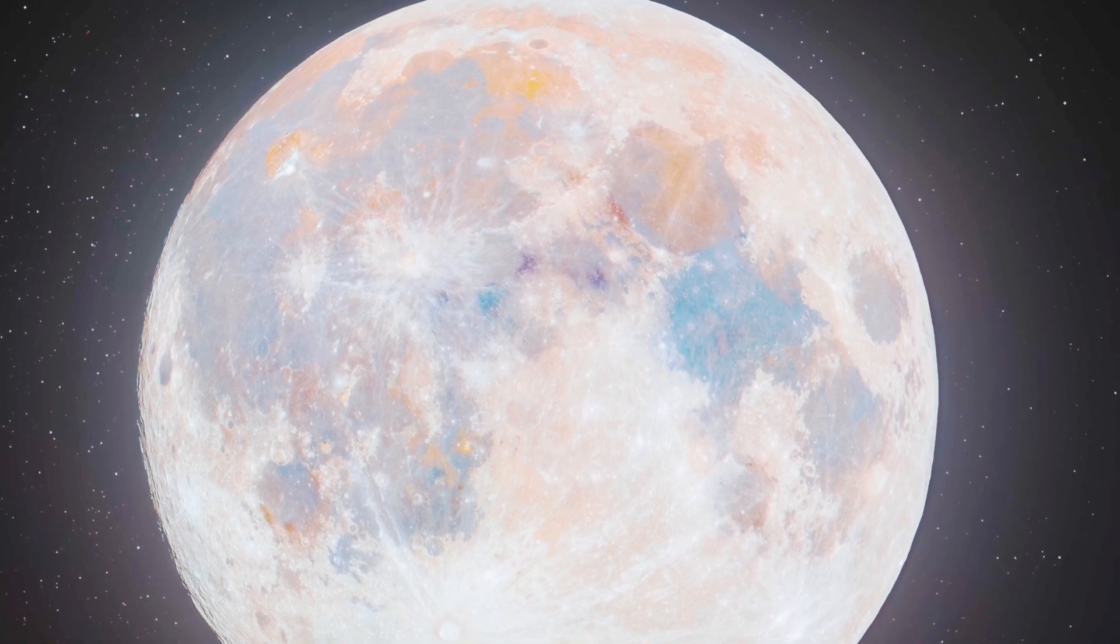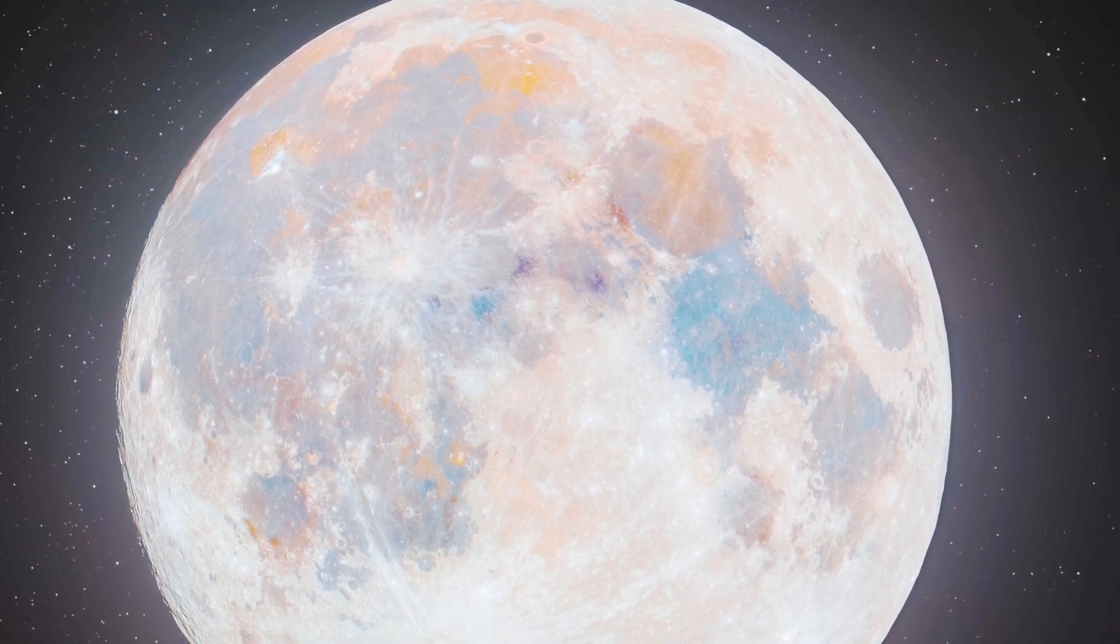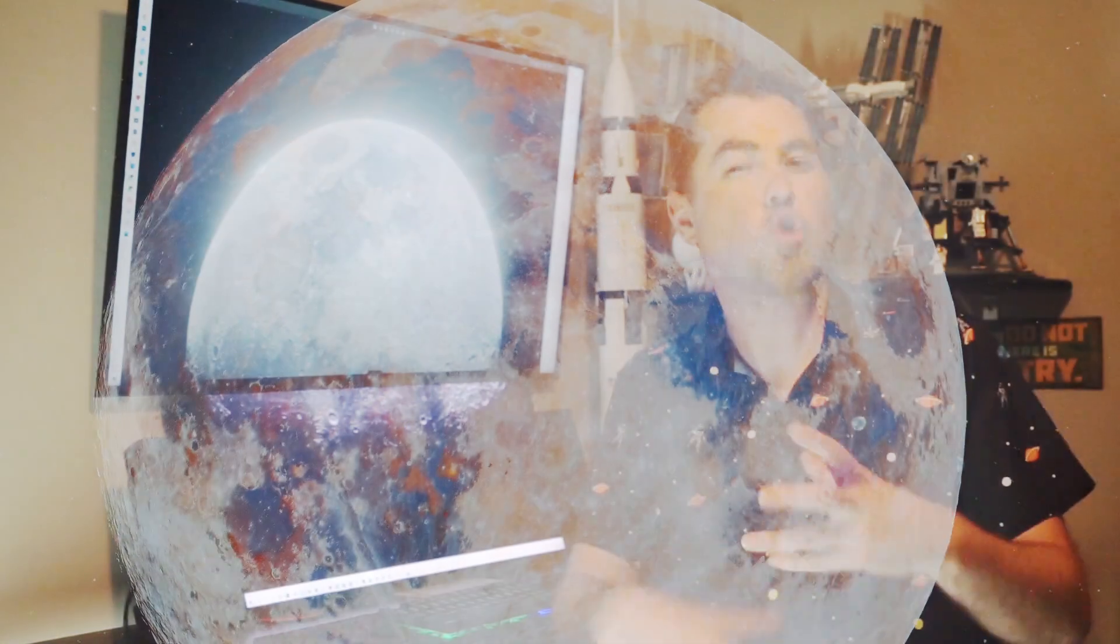Blue areas indicate that area is high in titanium, and the more orangish areas, it's actually rust, iron oxide, rusting from the influence of Earth's atmosphere, even though it's about a quarter of a million miles away.